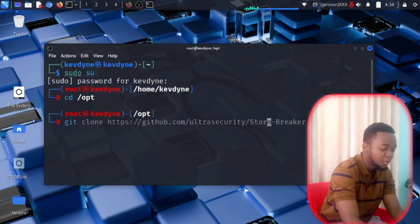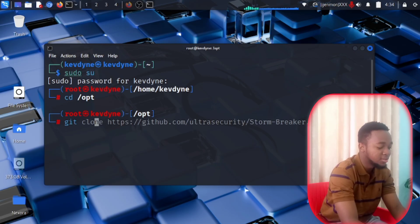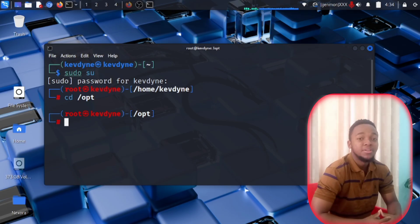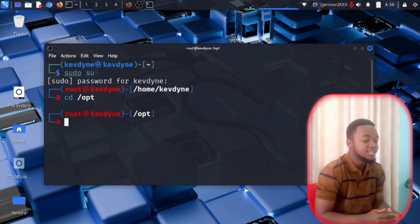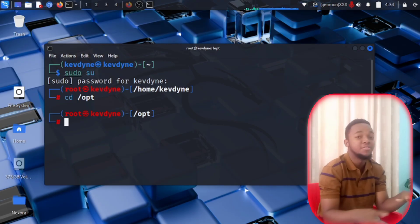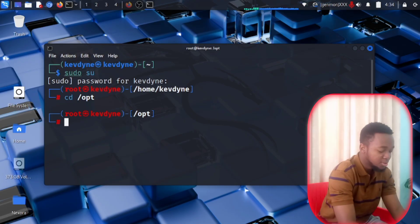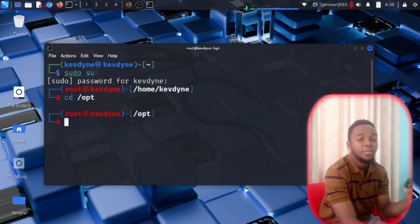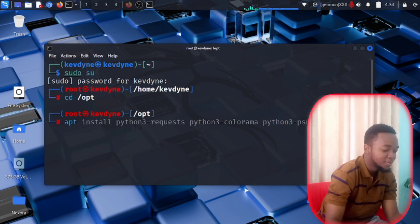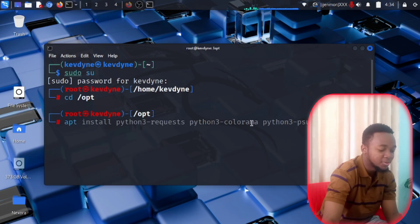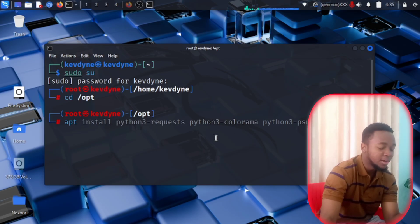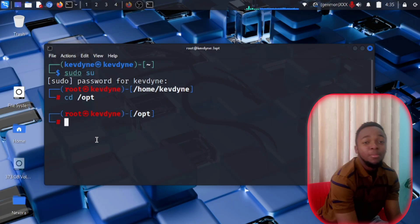Type git clone then paste in the Stormbreaker link that you just copied from their site. I've already git cloned this — it will take a while. After cloning, there are a few things you need to download, as Stormbreaker uses Python modules. You are going to manually download some Python packages: type apt install python3-requests python3-colorama and python3-psutil.